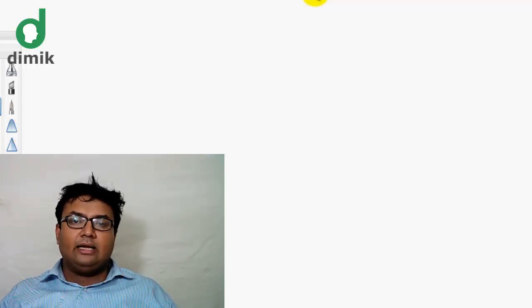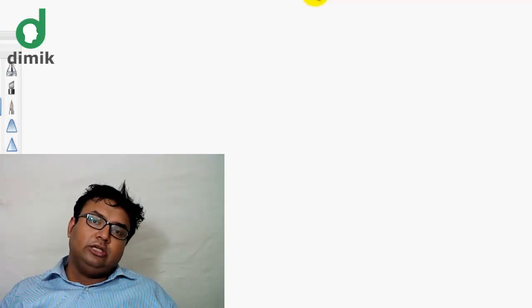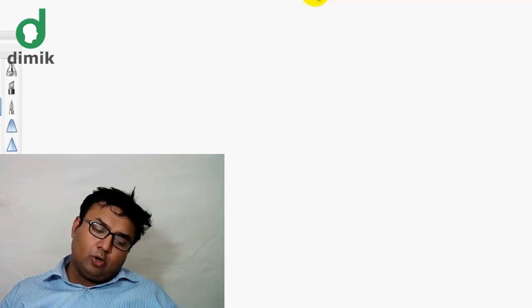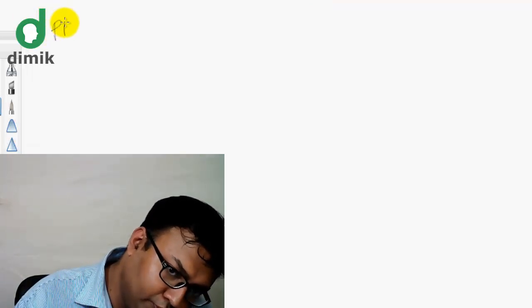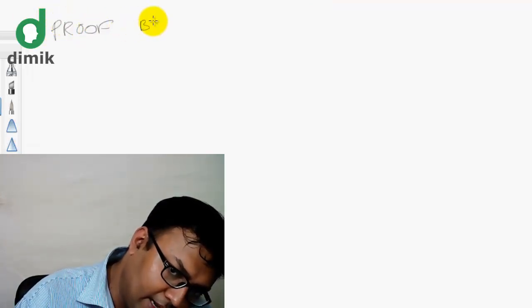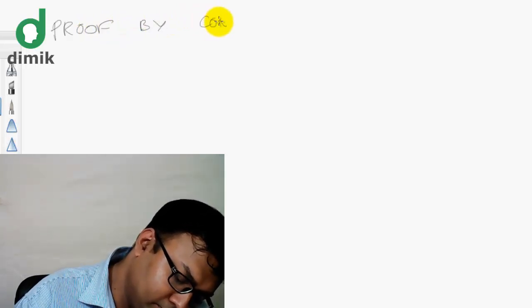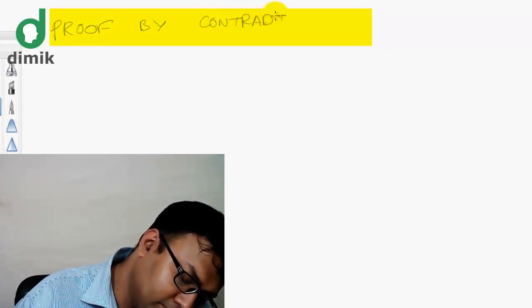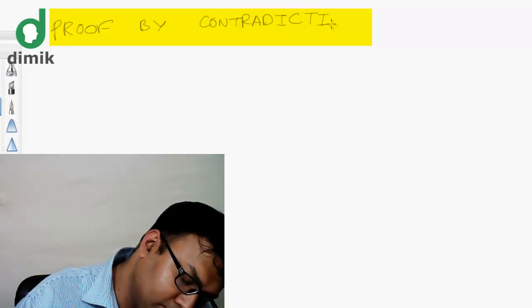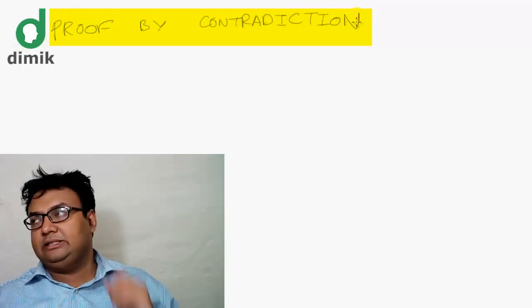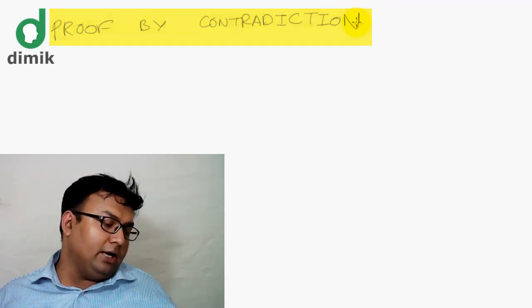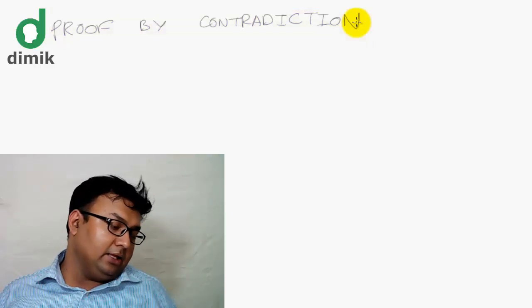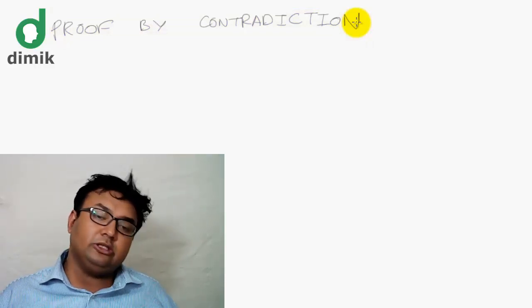Let's talk about proof by contradiction. We have discussed direct proof and contraposition. Now we have to write a proof by contradiction. Proof by contradiction will be completely based on a constant — a contradiction will be true.